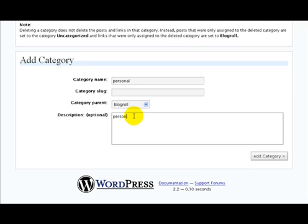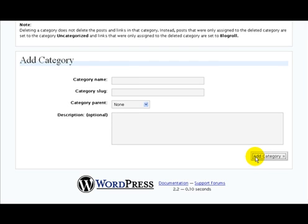That's pretty much it, folks. After you've done that, you click on the add category button. Let's scroll up to the top here and see how that went.